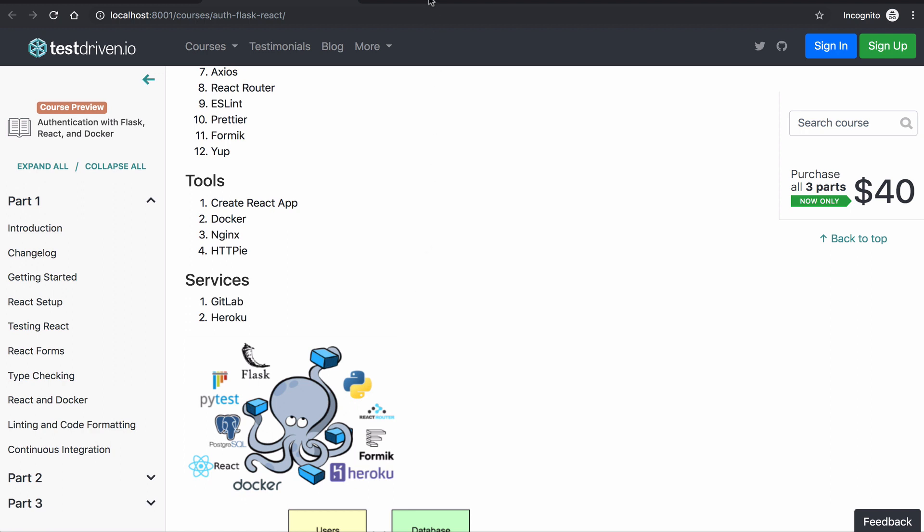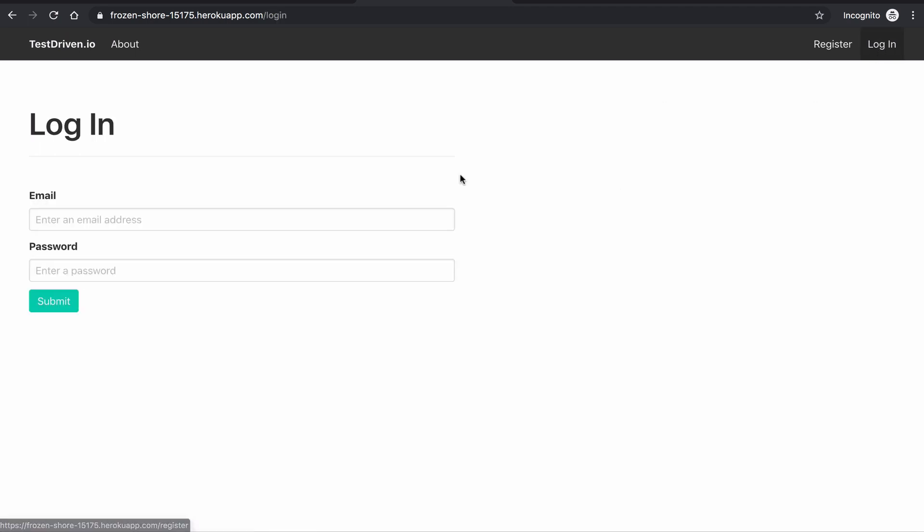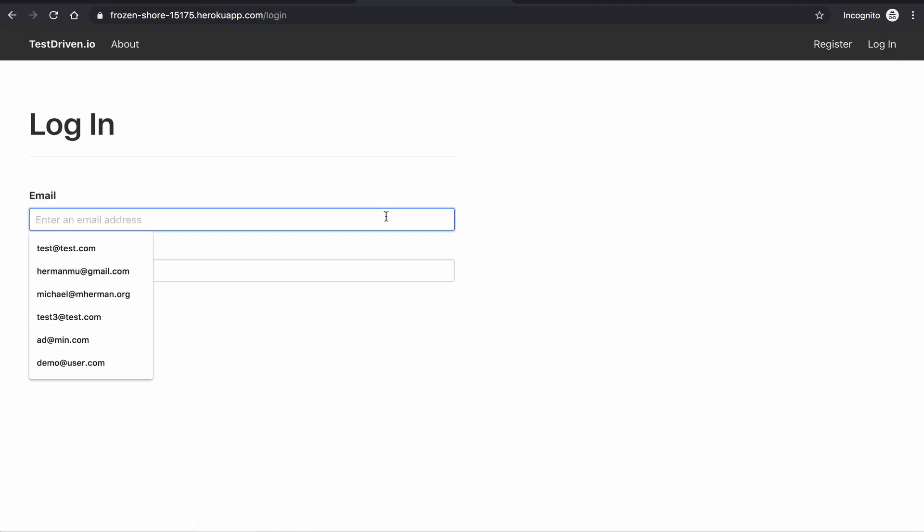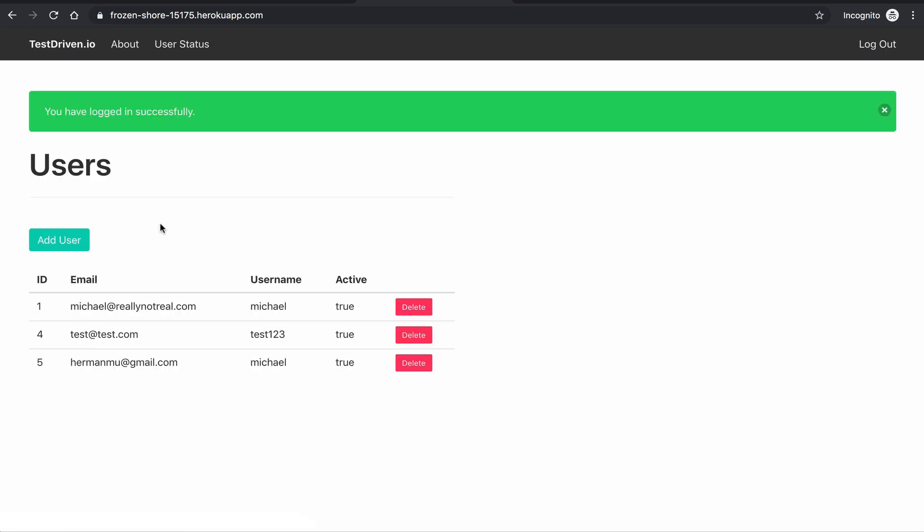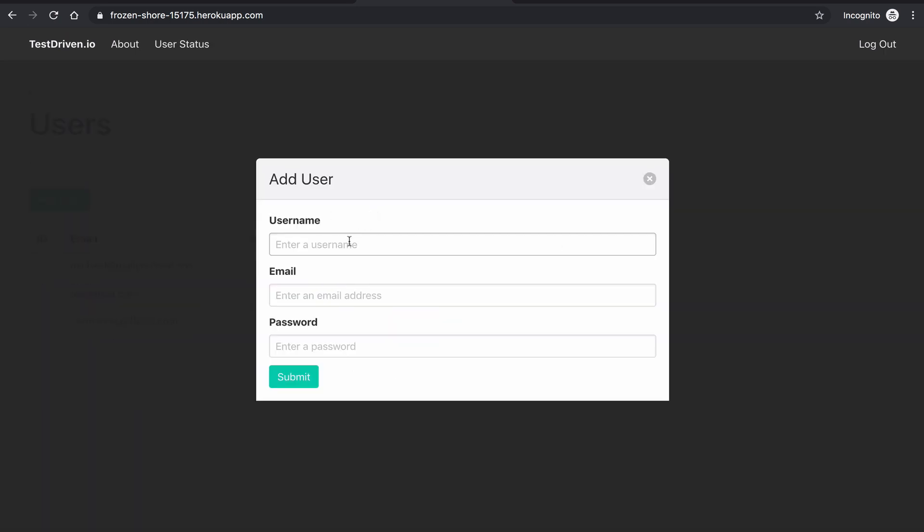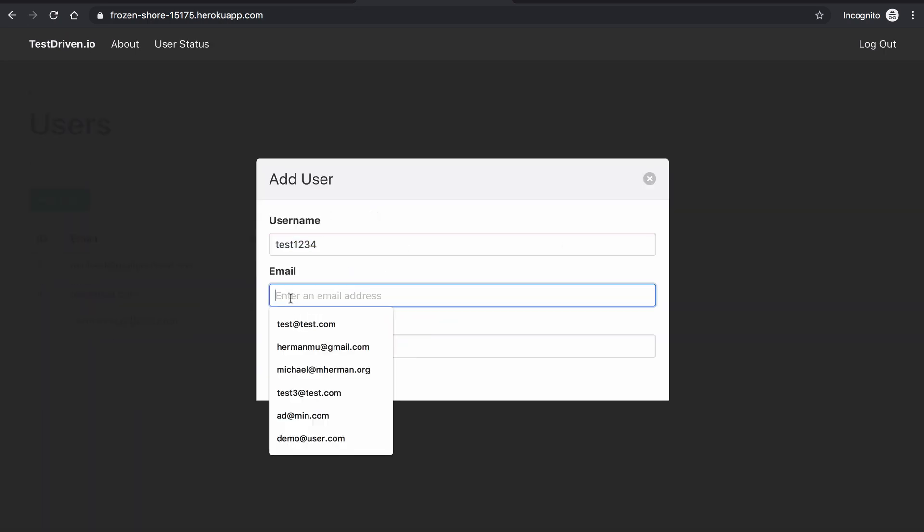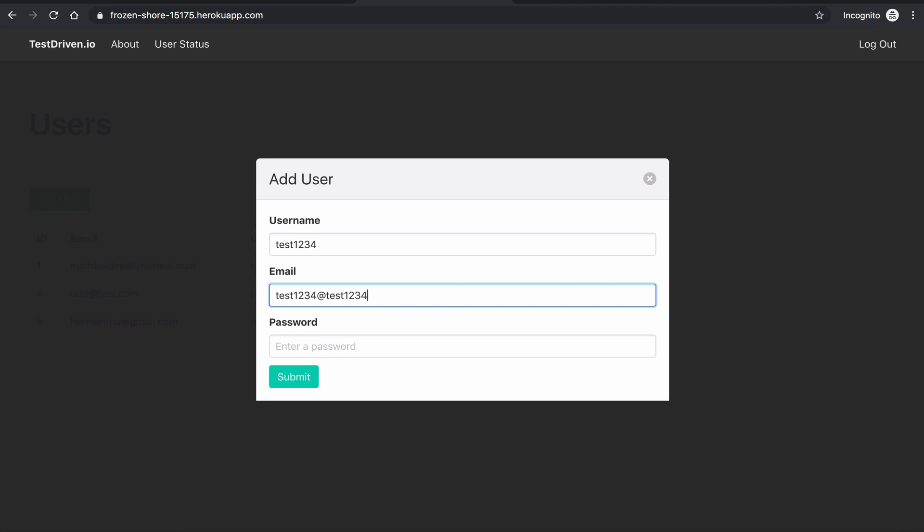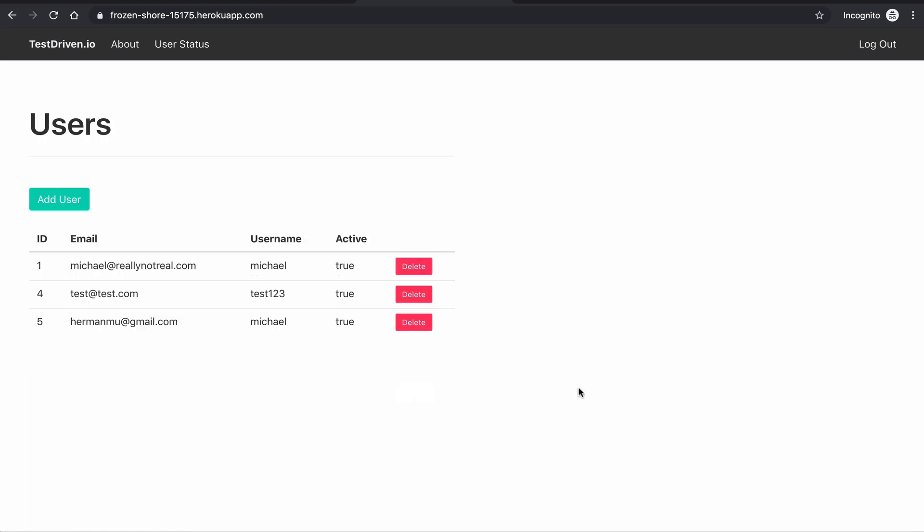You can see the live application here running on Heroku. We can go ahead and log in, add a new user, and also remove that same user.